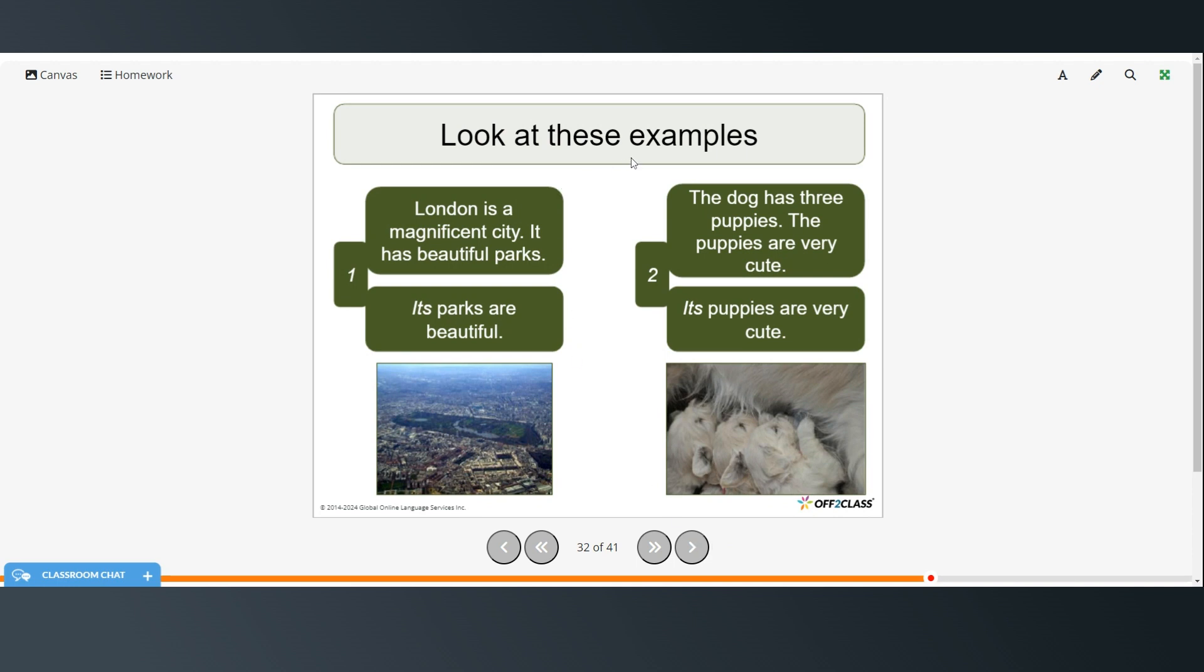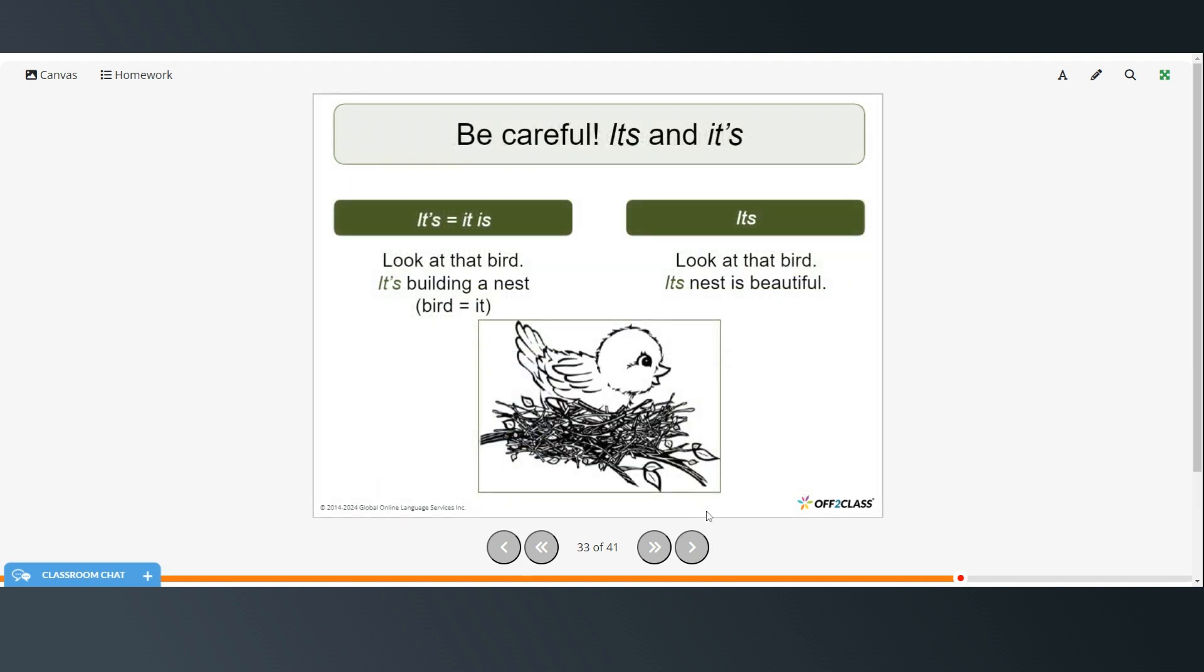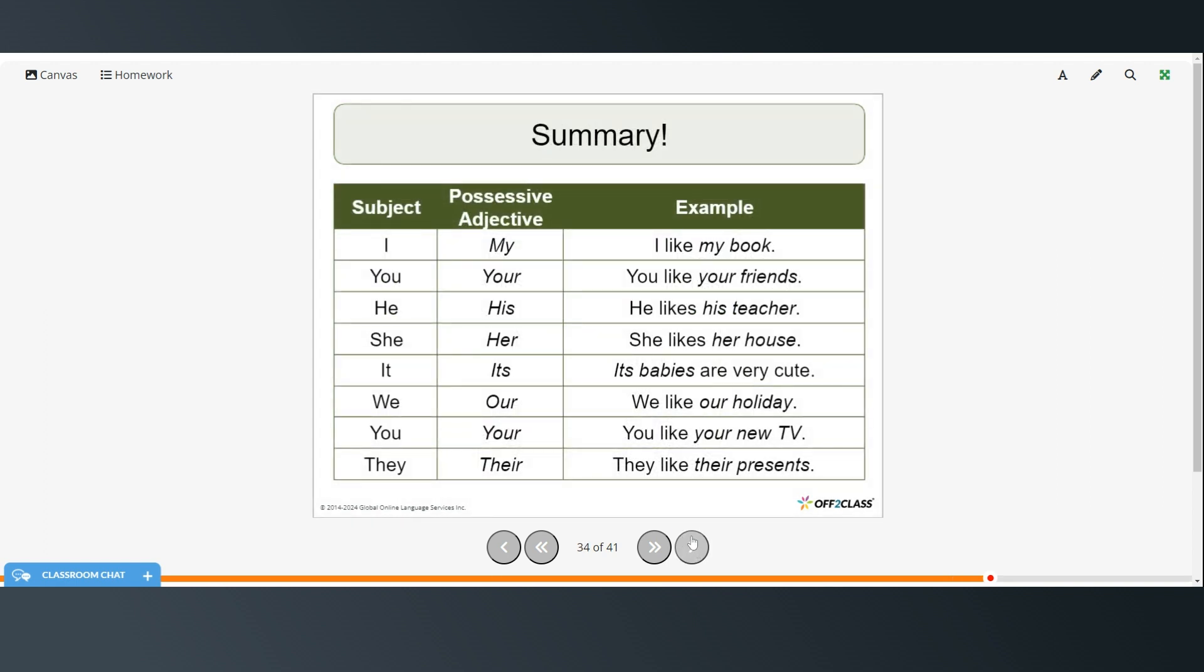Okay, so we're going to look at some examples. So London is a magnificent city. It has beautiful parks. Its parks are beautiful. The dog has three puppies. The puppies are very cute. Its puppies are very cute. So again, be careful with its and it's. So as we said before, it's means it is. Look at that bird. It's building a nest, meaning it is building a nest. Here, look at that bird. Its nest is beautiful. So this one means that the nest belongs to the bird. This is showing that the bird is doing something. The bird is building the nest.